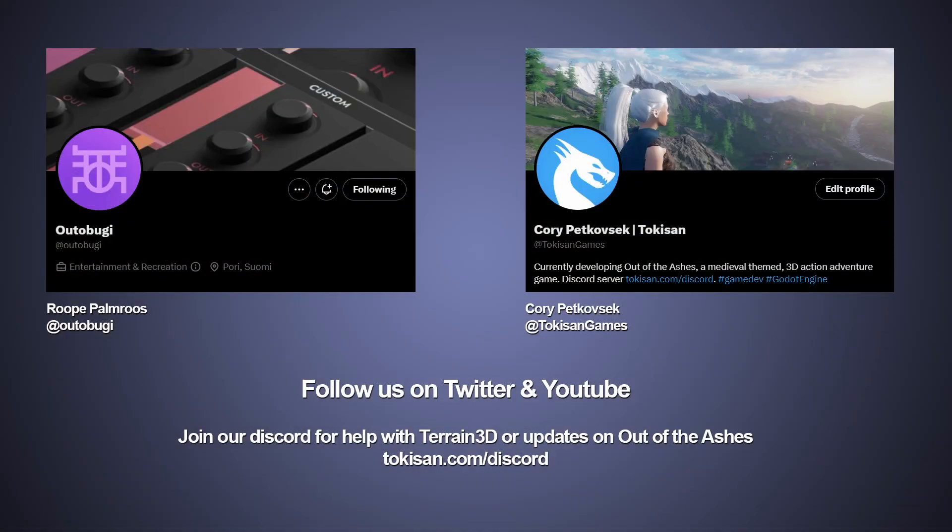Okay, I think we've covered enough in this overview. Of course, all of the links are in the description below. And if you want more interaction with us, you can join the Tokisan Discord server, where you can get updates on our game Out of the Ashes, as well as chat with us about Terrain 3D. I hope you enjoy the plugin. I'll chat with you next time. Take care.